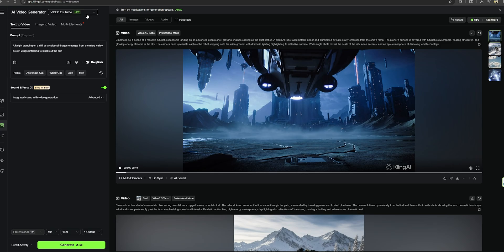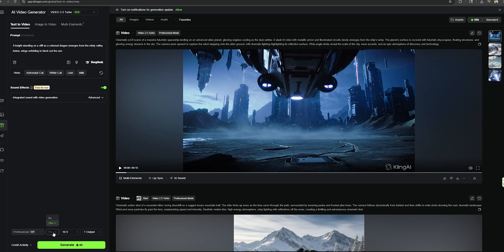Make sure to select the Kling 2.5 Turbo as the AI model for this generation. And let's turn on the sound effects as well. We can make either 5 second or 10 second videos. Let's go with 10 seconds and one output is enough and let's generate the video.